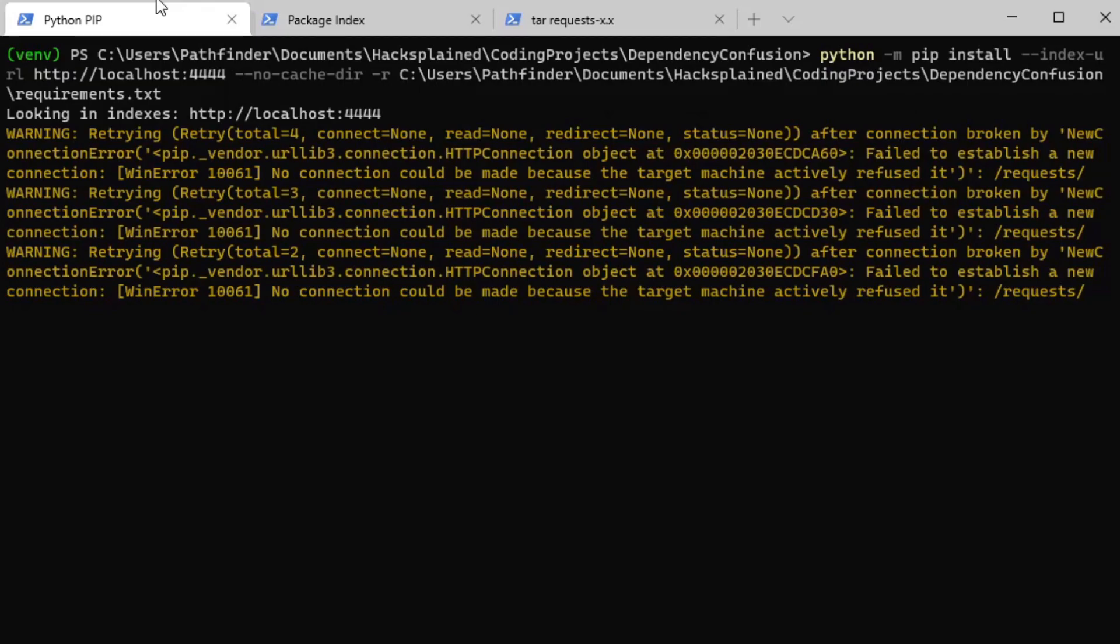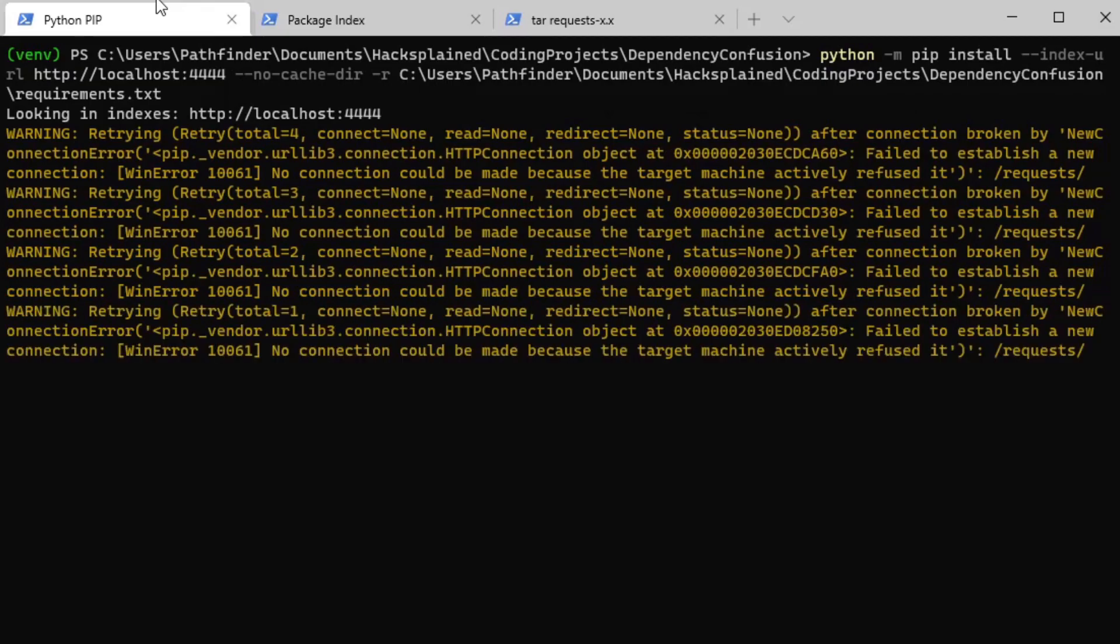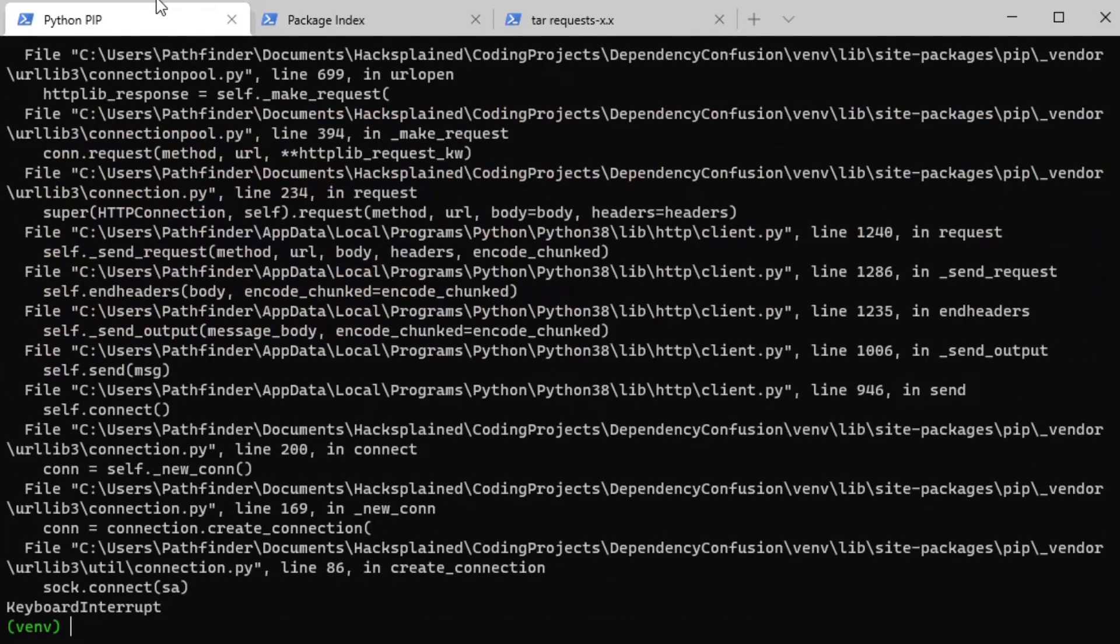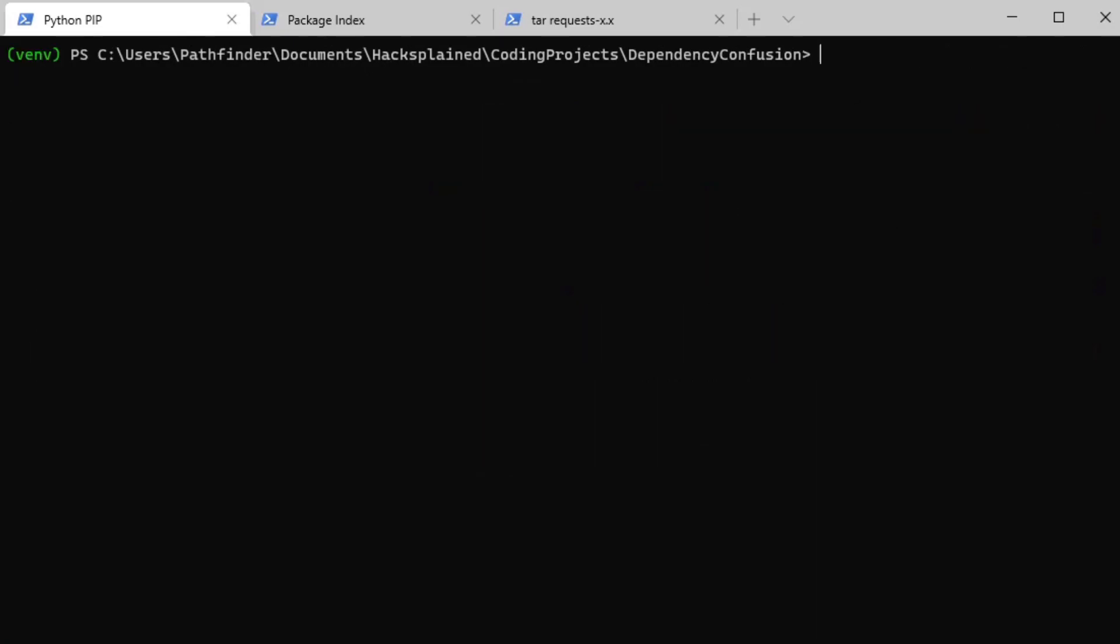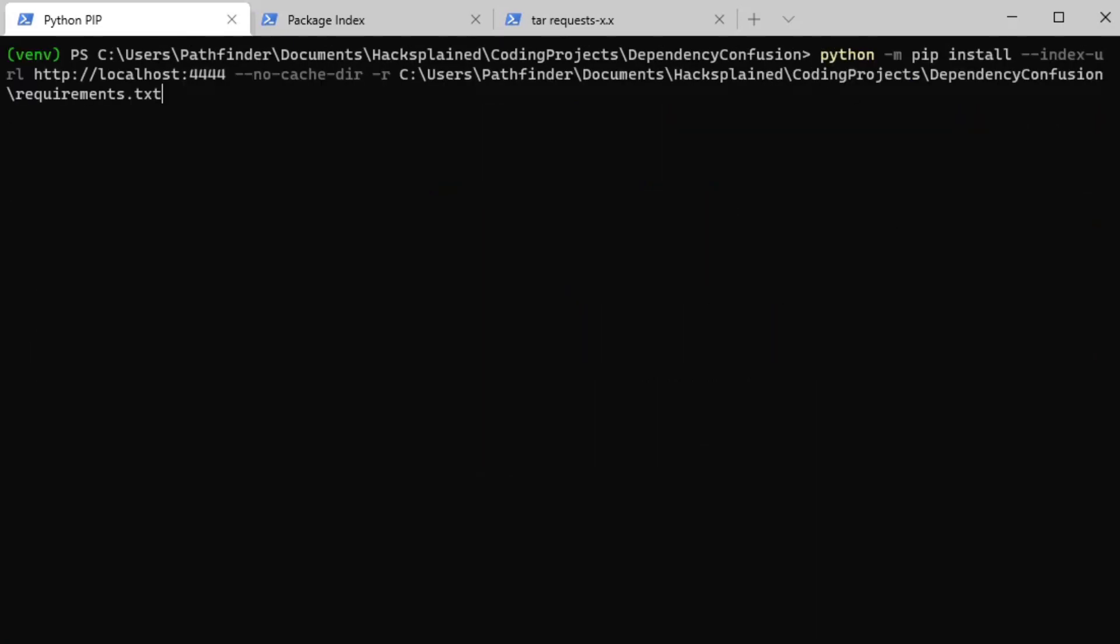There is an issue and I cannot download the requests library for you. So this is bad, right? And because of that, there is another argument that you can use that helps you out in that case. So I'm going to kill this for now. I'm going to clear my screen and I'm going to run a slightly different command.